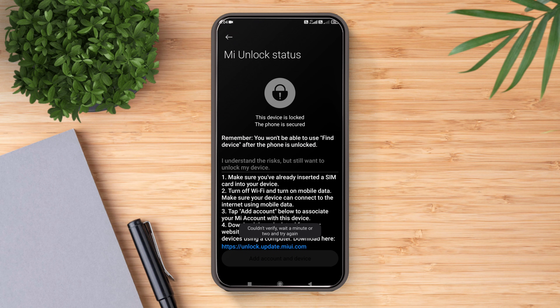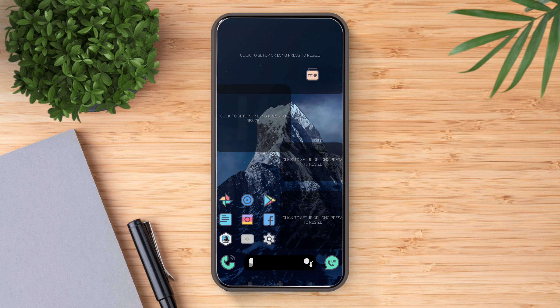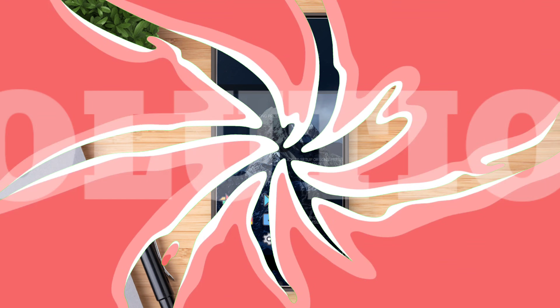As you can see, there's an error which says 'couldn't verify — wait a minute or two and try again.' So after following every instruction, if you get this error continuously, then worry no more. Here comes the solution.